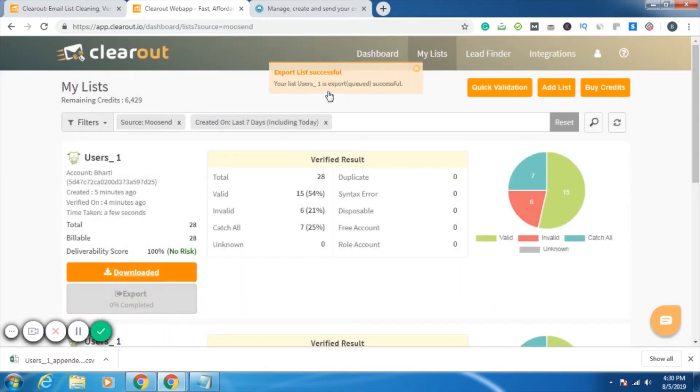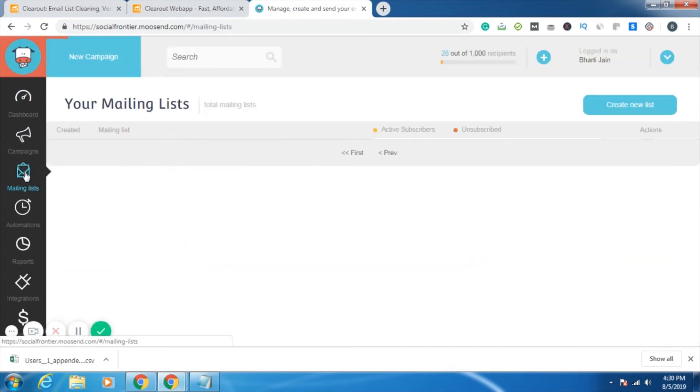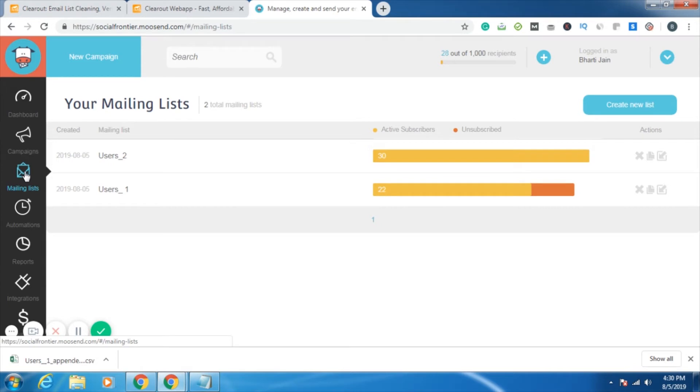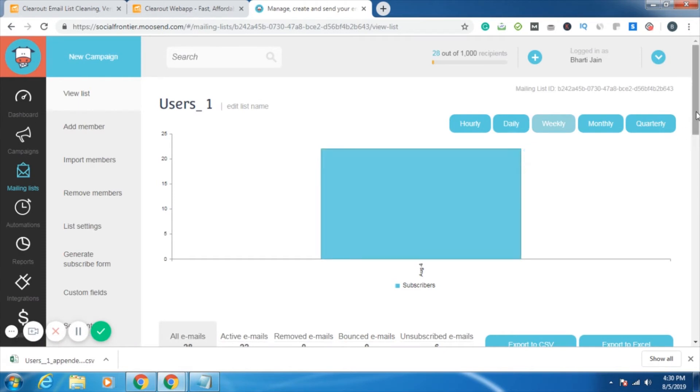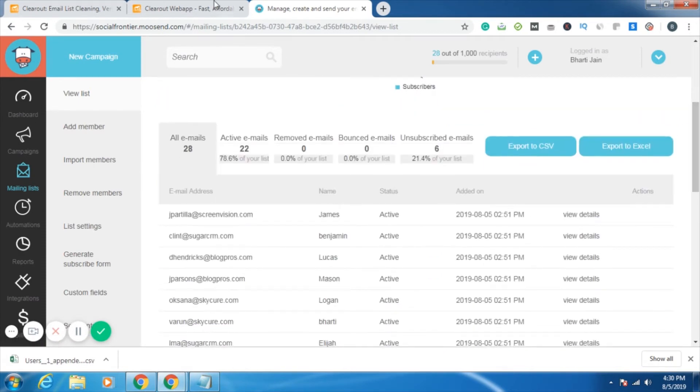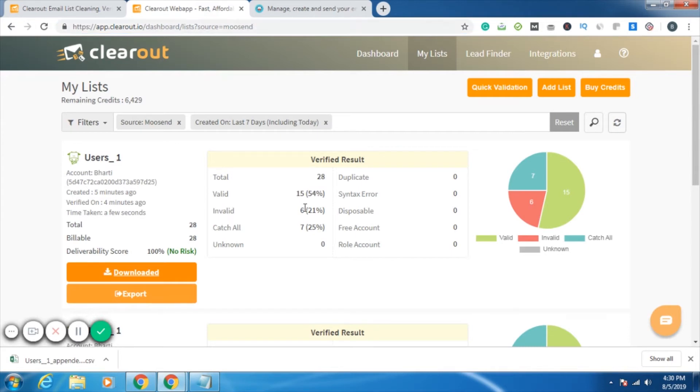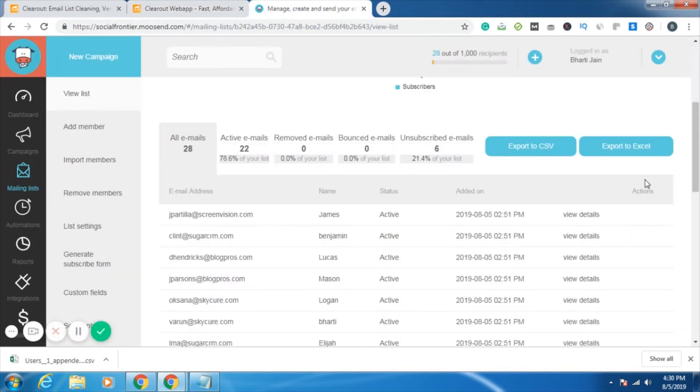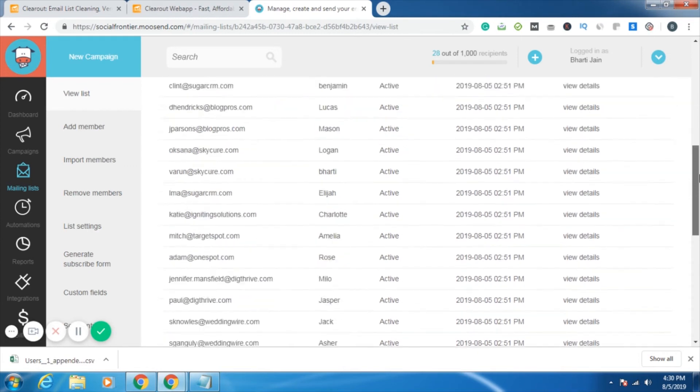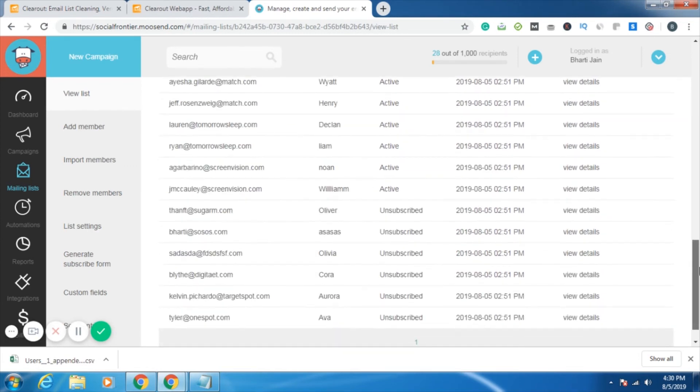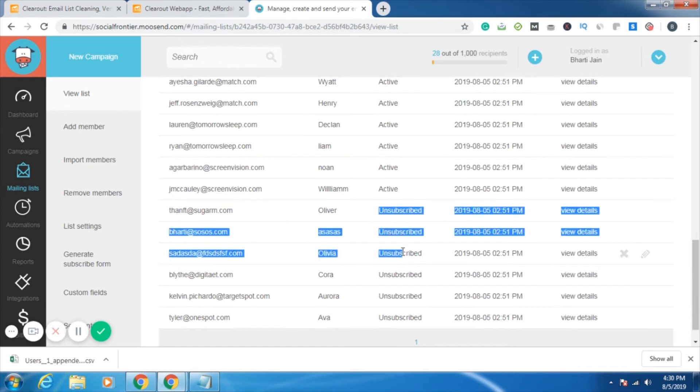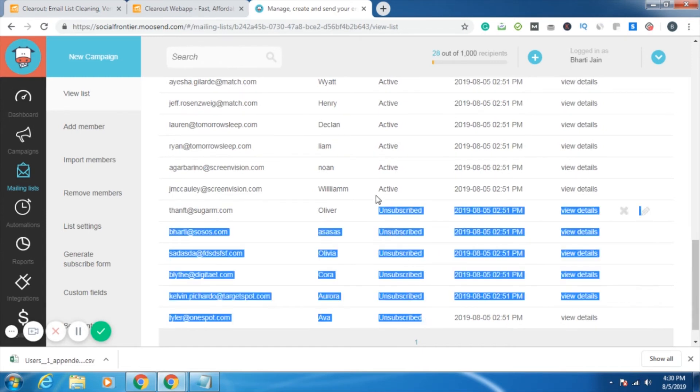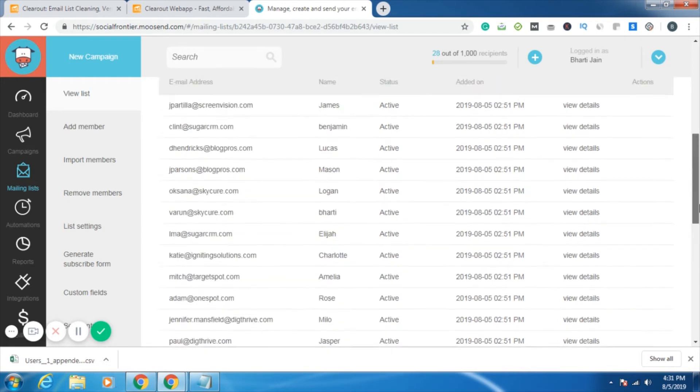Your list is successfully exported. So I'll just go to my mailing list. This was my list. Now let's see how it looks. As we had there, invalid was six, so I should be having six email IDs being shown as unsubscribed. See, these are the six IDs which are invalid, which have been automatically shown as unsubscribed, because that is how I wanted the result to be exported.